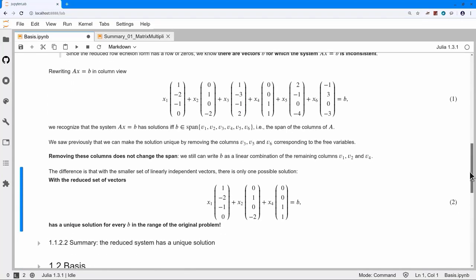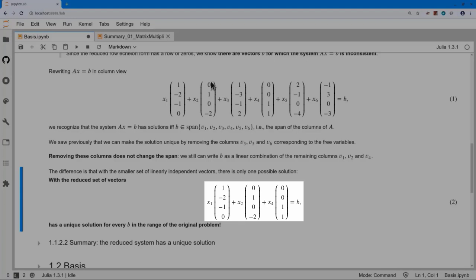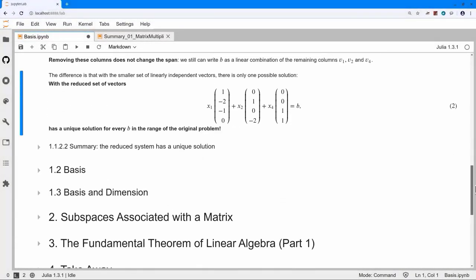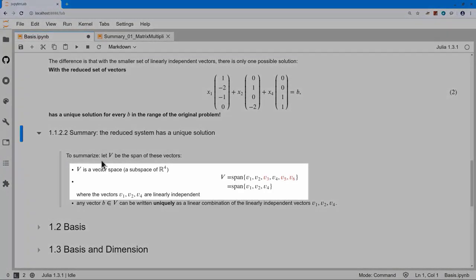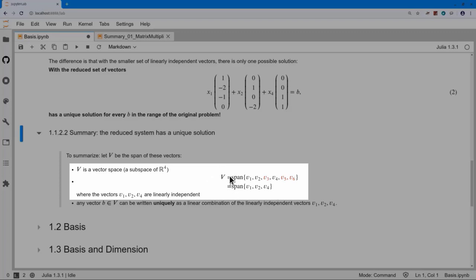The system reduces to keeping only the pivot columns: columns one, two, and four. We set X3, X5, and X6 equal to zero and still have solutions for every B we had before, but now the solution is unique. In summary, if I take a set of vectors and compute their span, then V3, V5, and V6 were linearly dependent on the others. When I remove them, I'm left with the span for the exact same vector space as before, and now the vectors in that span are linearly independent — and any vector in that span written as a linear combination of these vectors is unique.